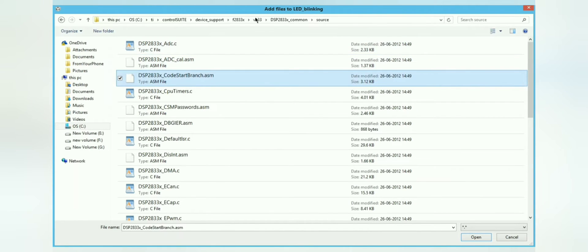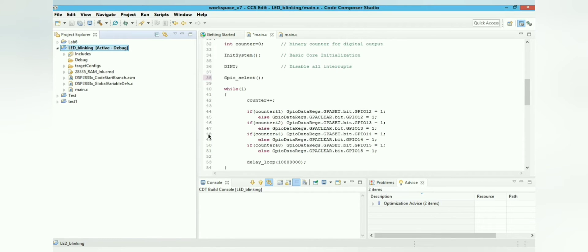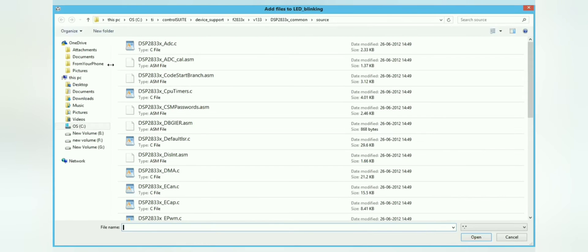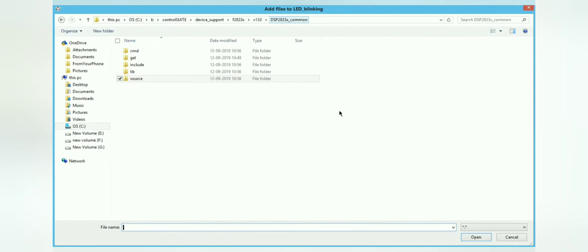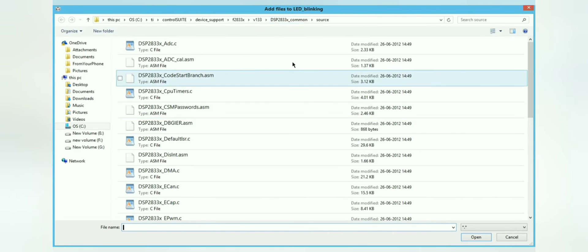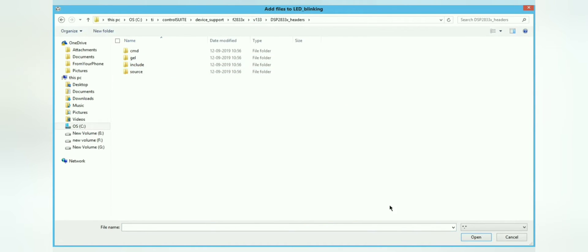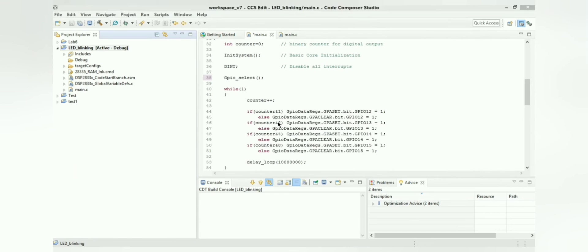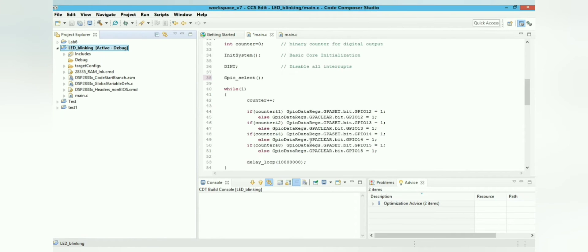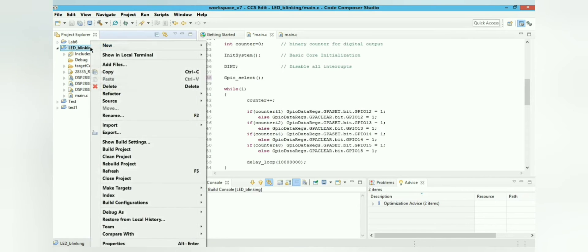Using Add Files again, navigate to the common sources folder and select 'code_start_branch.asm' — this file also needs to be linked to the project. One more file needs to be linked: 'no_bios'. Add this file as well using the same steps.